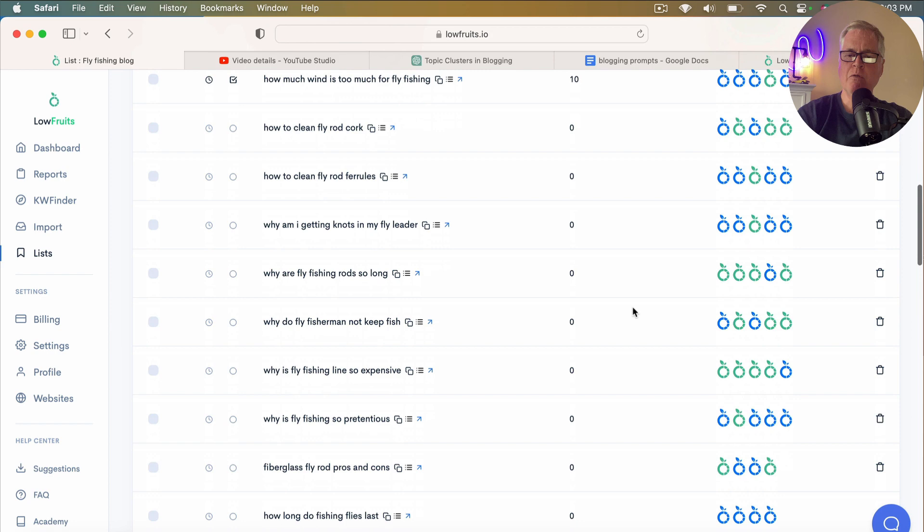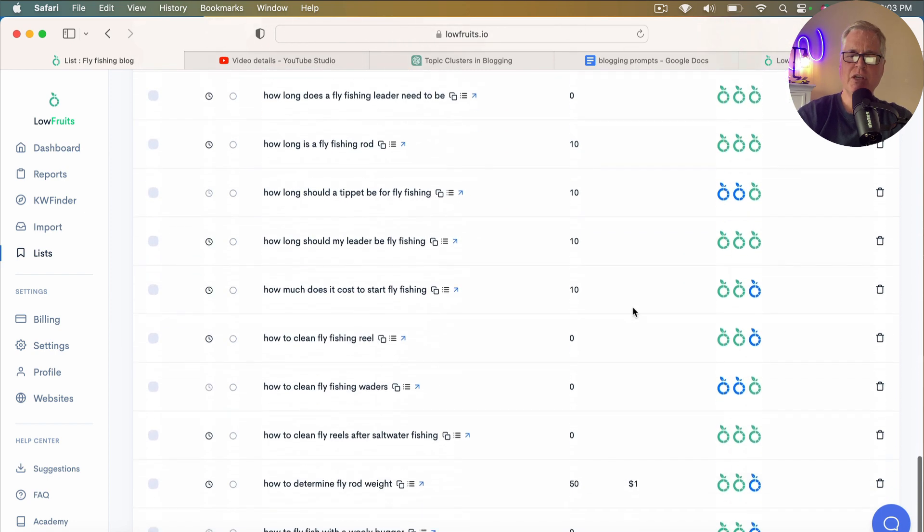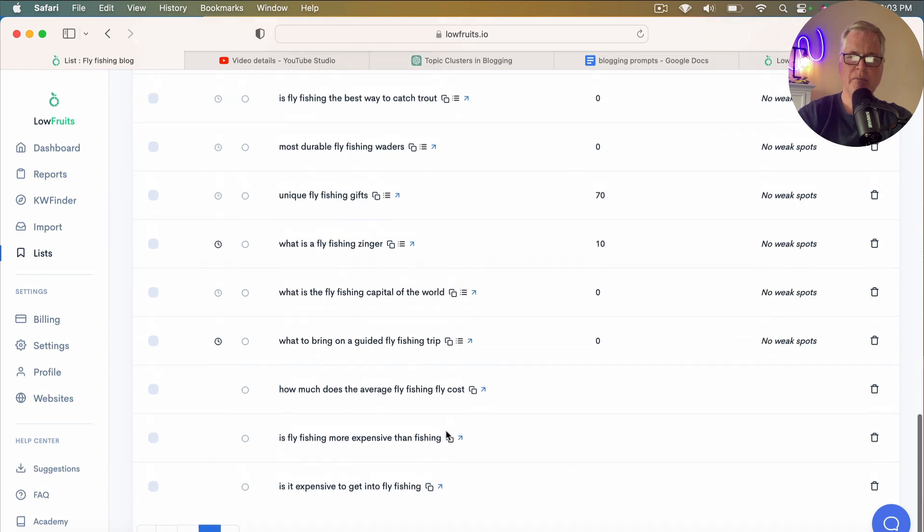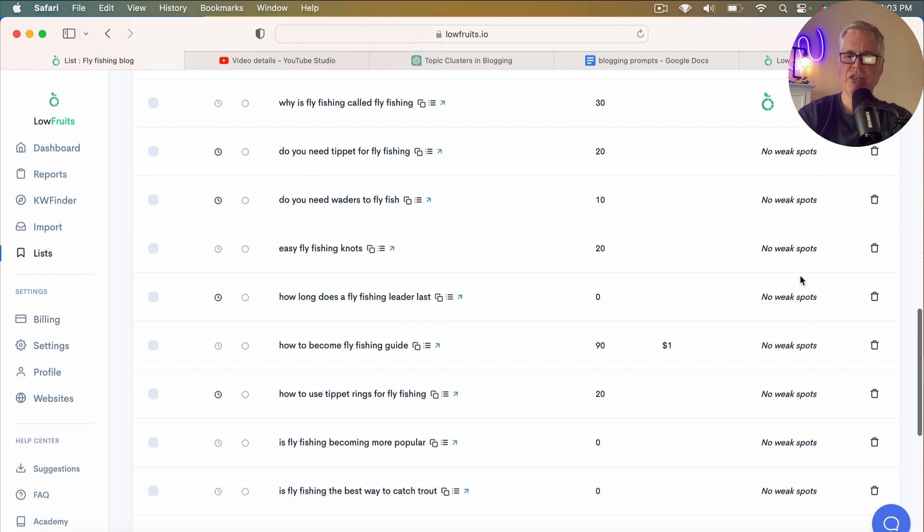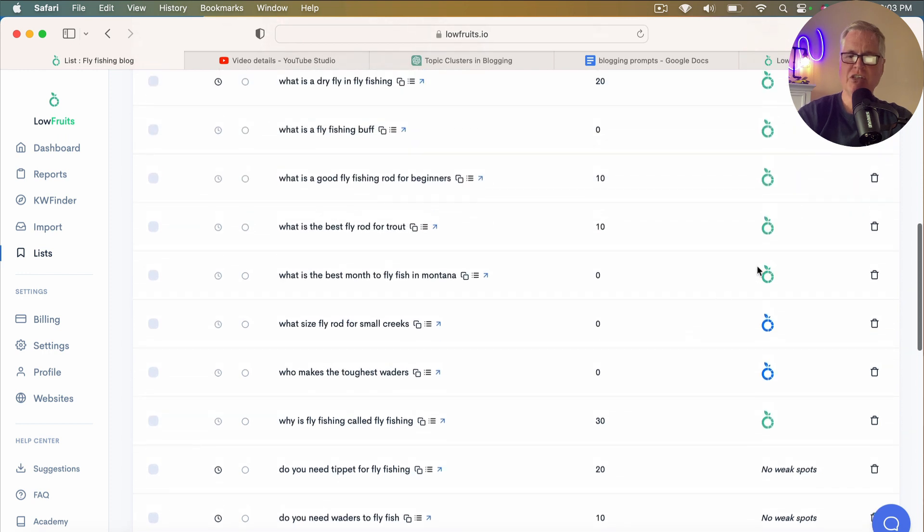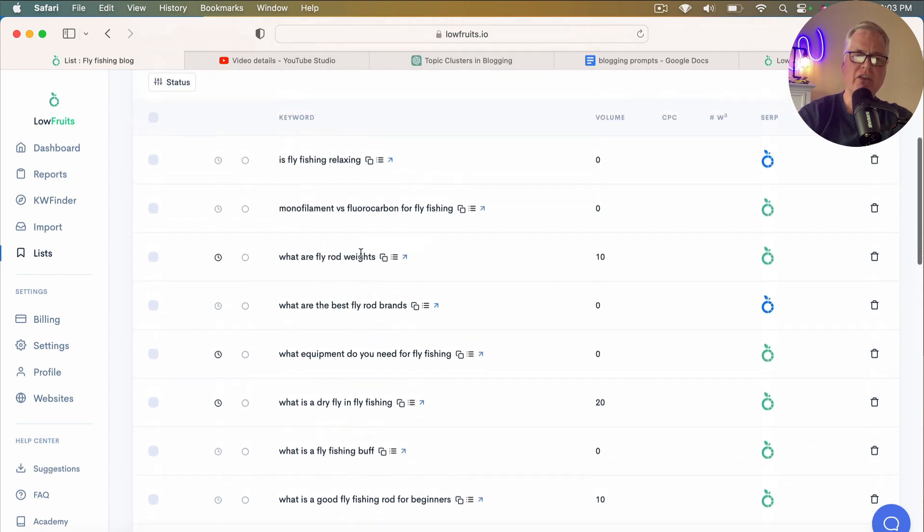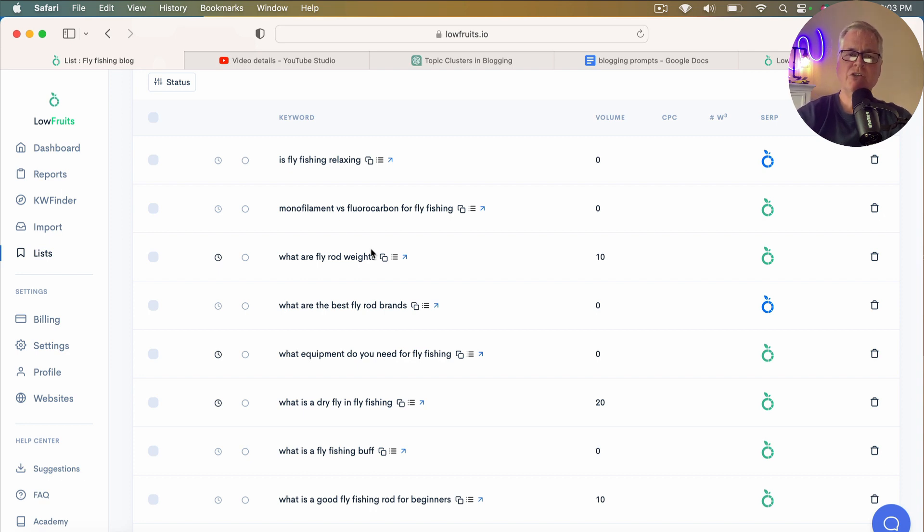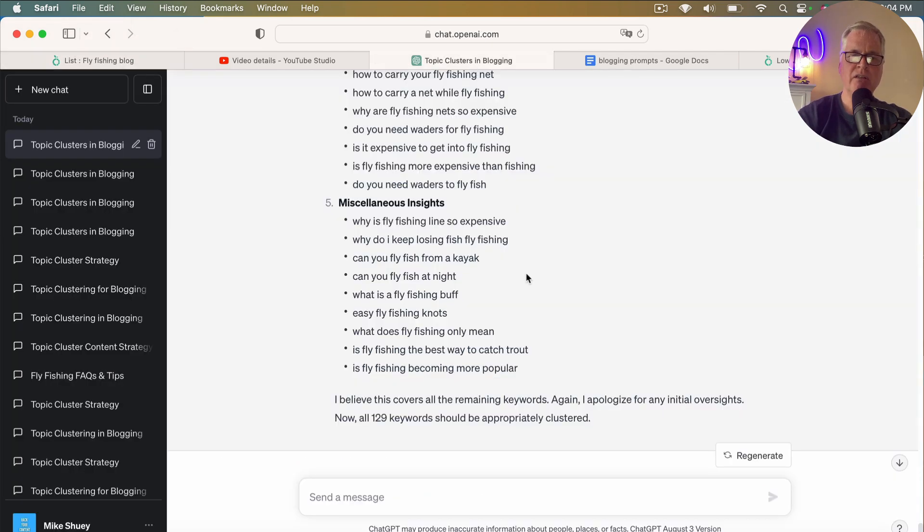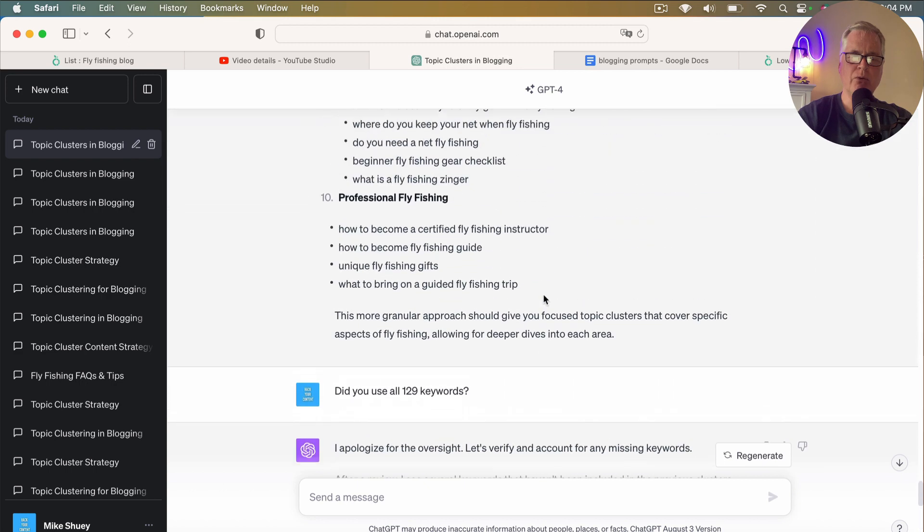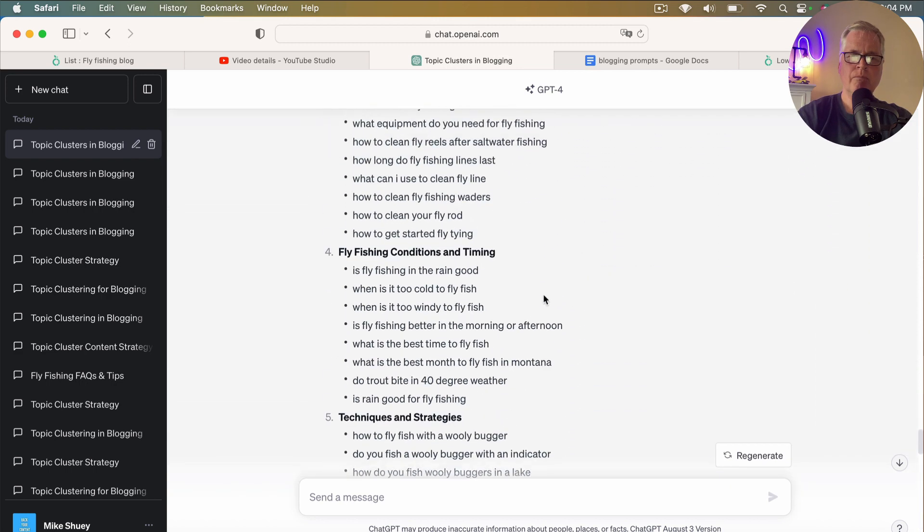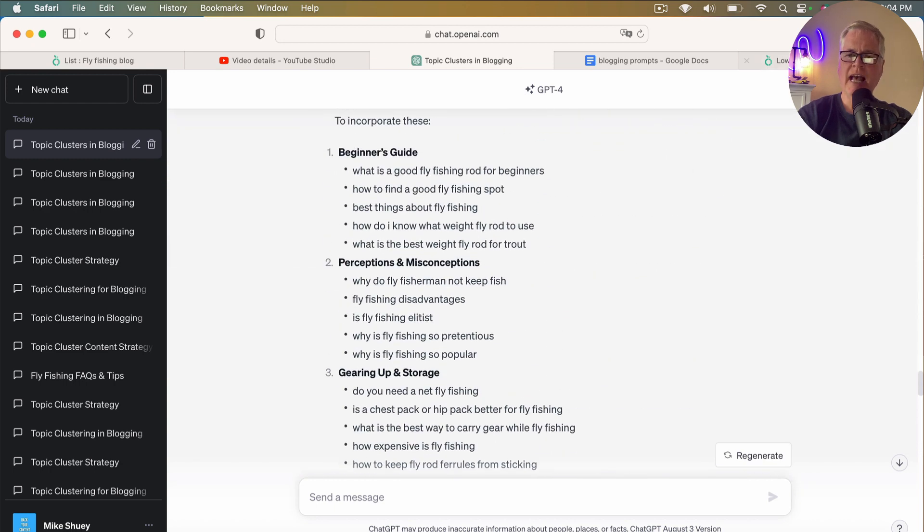So basically with LowFruits, the way it works is if we go to like the third page of my list, some of these have no weak spots. Some just have a single fruit. So the more fruits you see, the more weak spots there are, the greater the chance that you have of writing an article that will rank. So that's how you would do topic clustering using your keyword list and LowFruits along with ChatGPT and formulating those topic clusters.